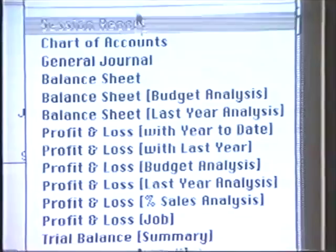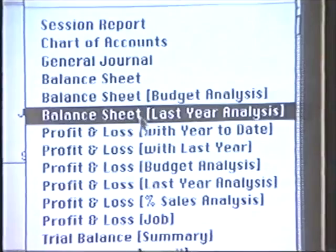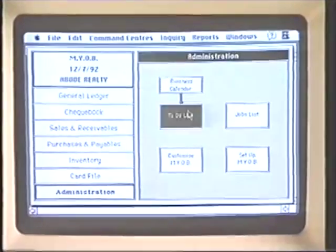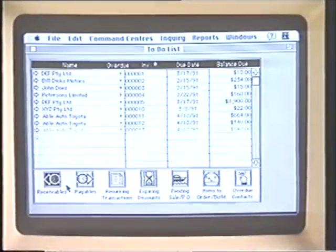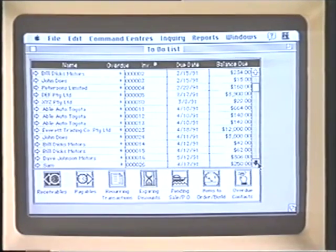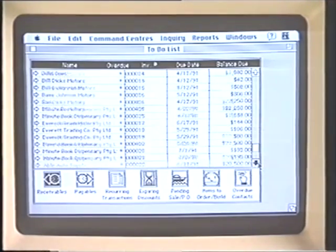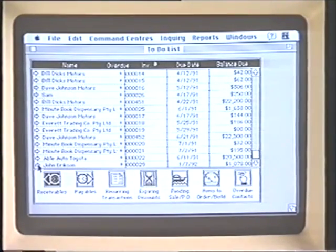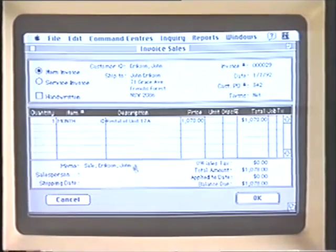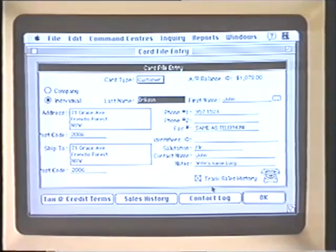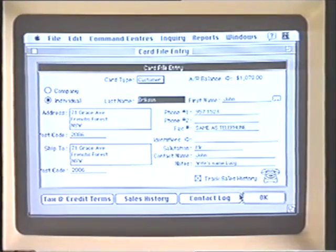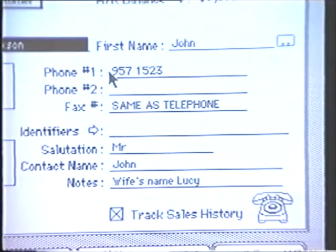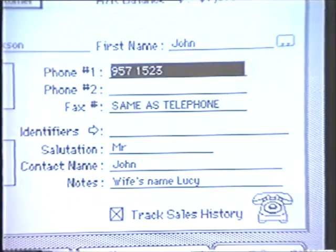At any point in time, I can get an up-to-the-minute financial overview of my company. It's got a to-do list — I can open it up first thing every day to see who owes me money and who I owe money to. All the information appears instantly on screen so I can see what I'm owed money for, and all the client details including the phone number, so I can follow it up straight away.